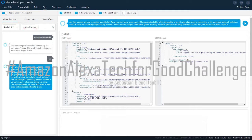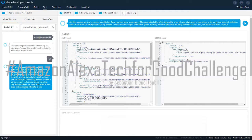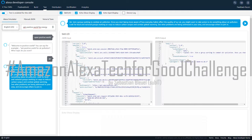Once you start being more aware of how everyday habits affect the quality of our air, you might want to take action to do something about air pollution. Look for local and national groups working on ways to reduce carbon output and combat global warming. See what problems are being addressed in your area and encourage others to join in.